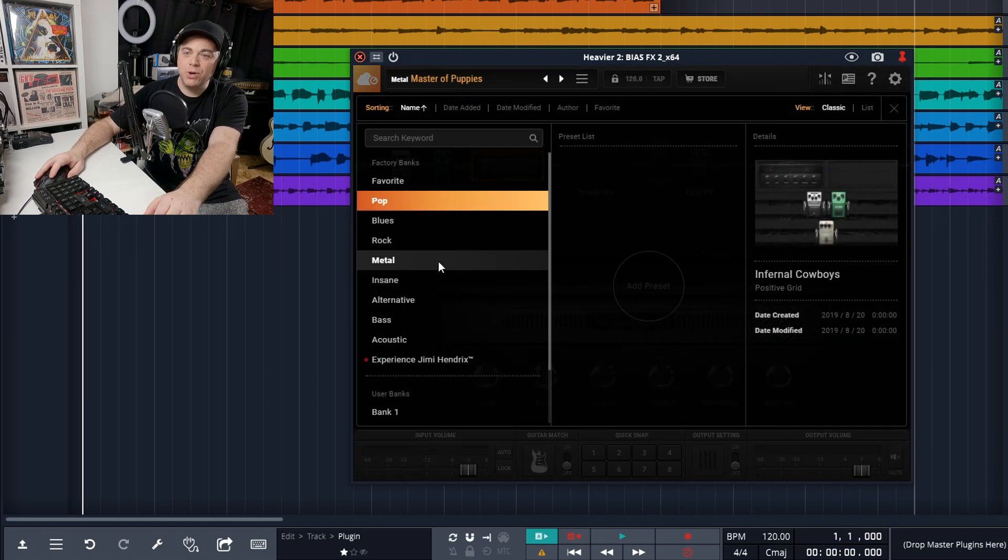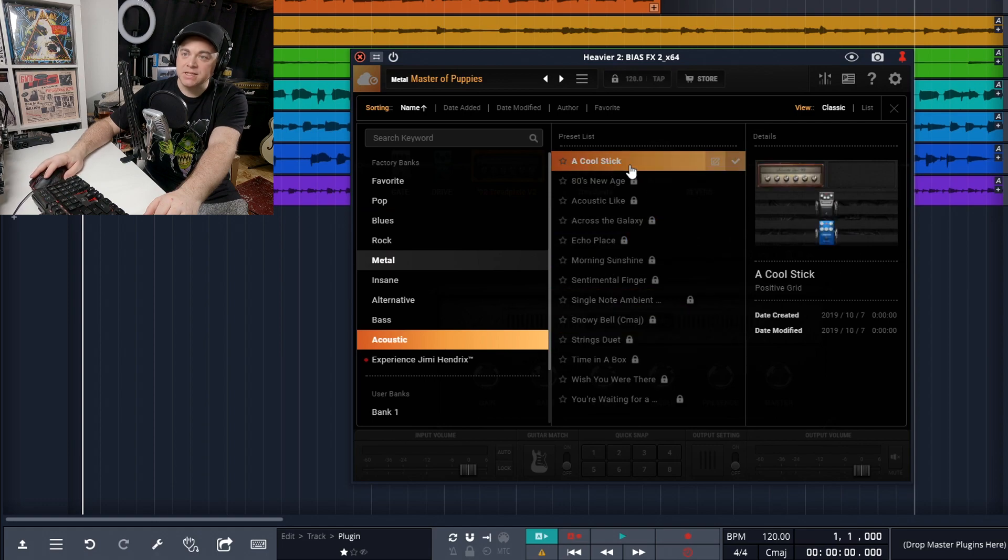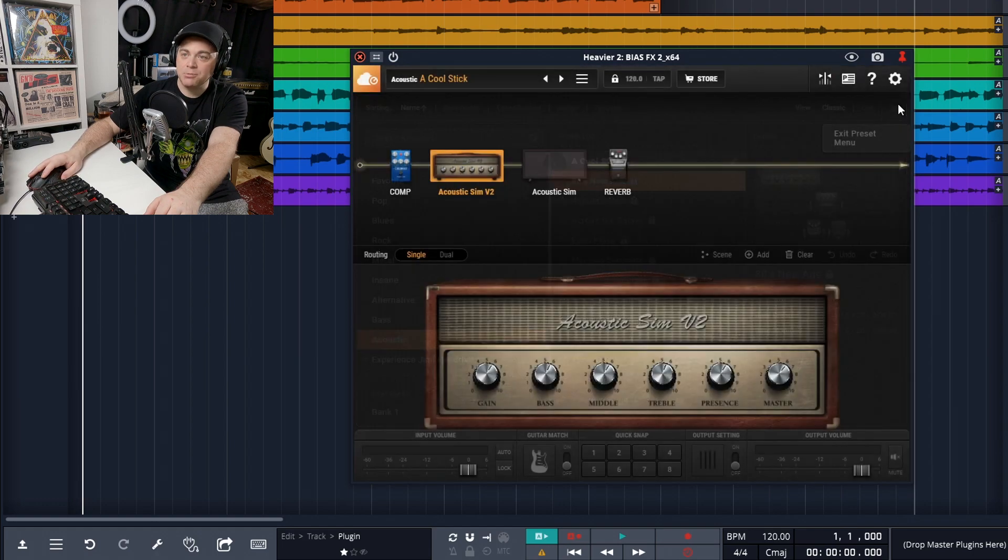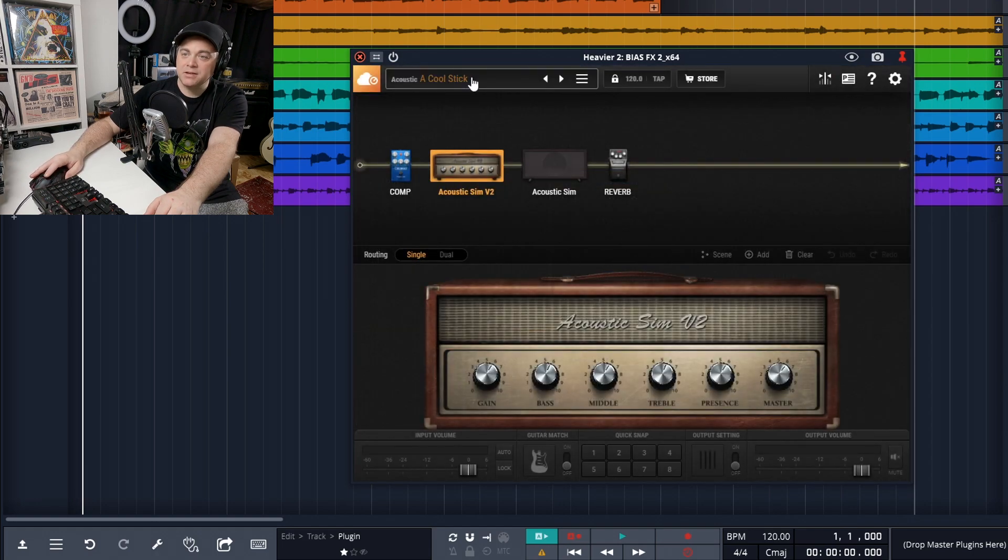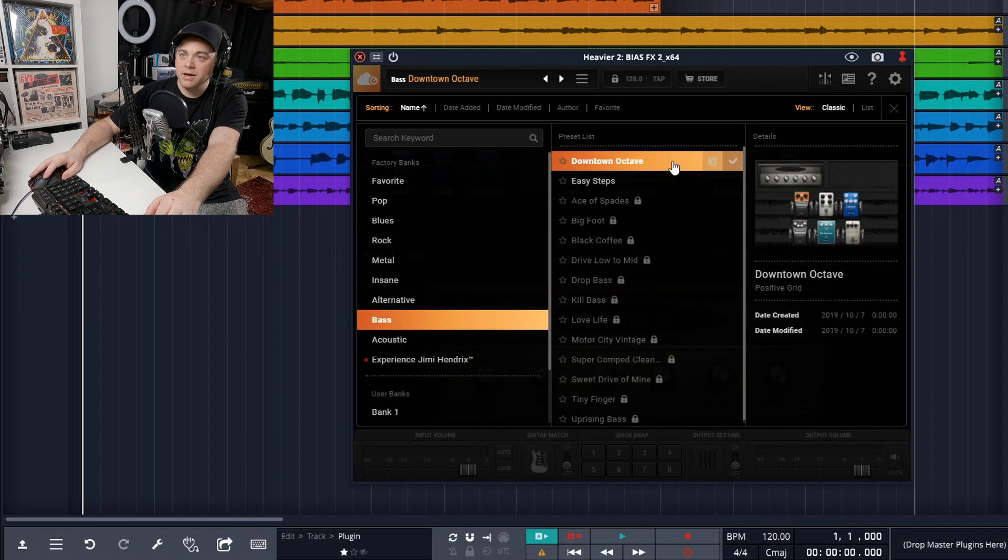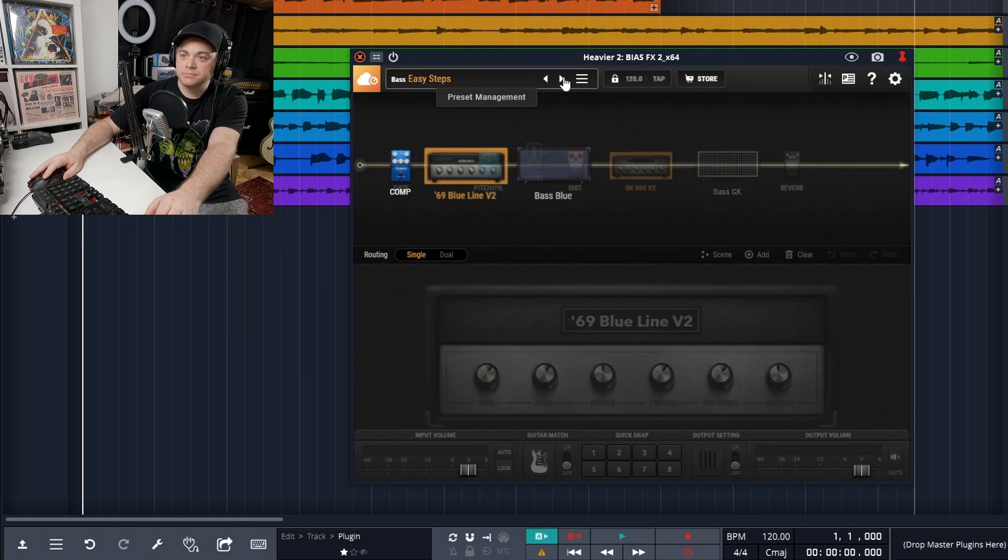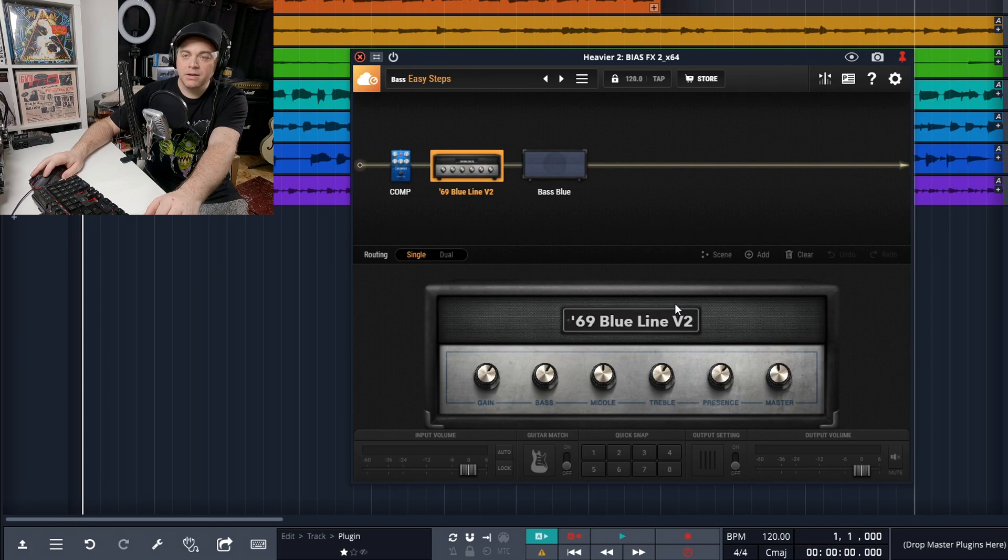And if you had acoustic guitars, there's this acoustic amp right here. And we also have a couple of bass guitar amps. So that's the Bias FX 2LE amps.